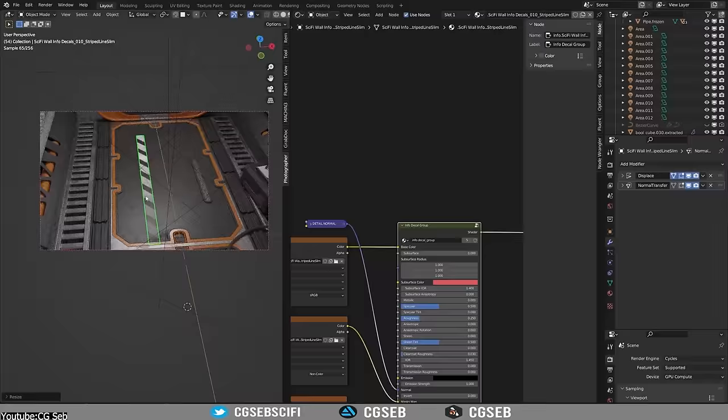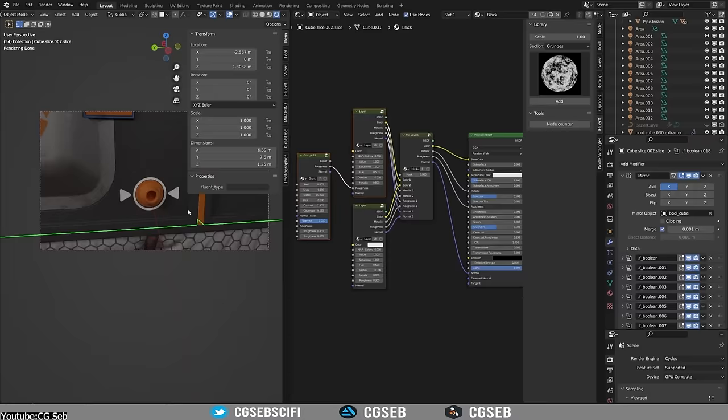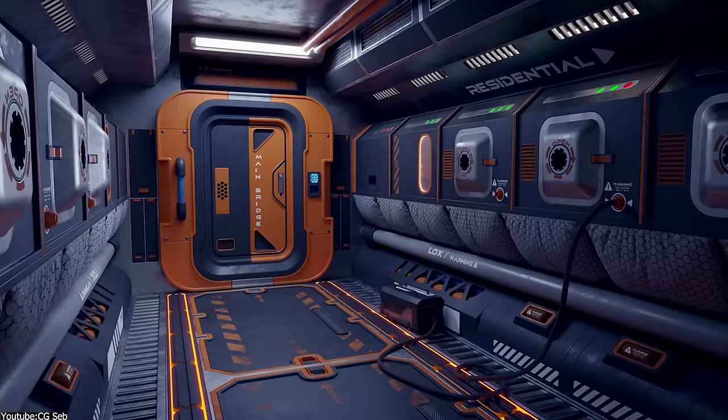So if you are a Blender artist, you can do amazing stuff with just Blender, but there are some cool add-ons that make the process and the experience even better and similar to Substance Painter, for example.